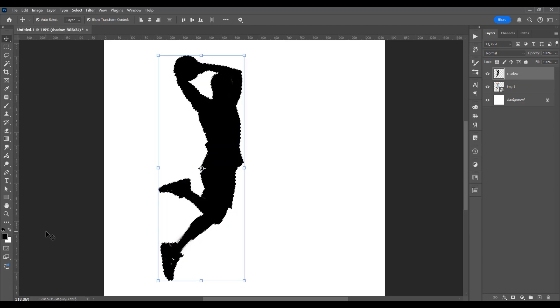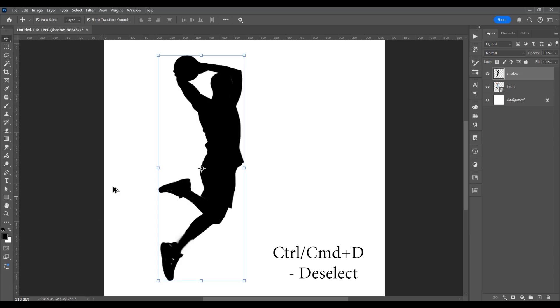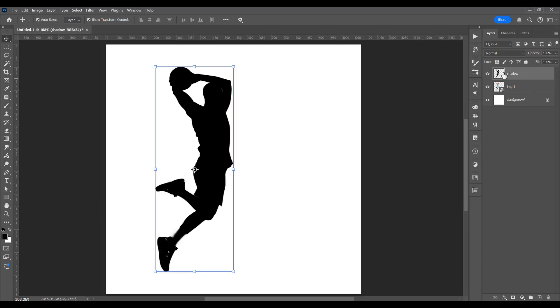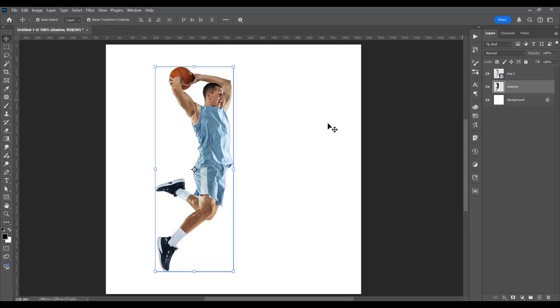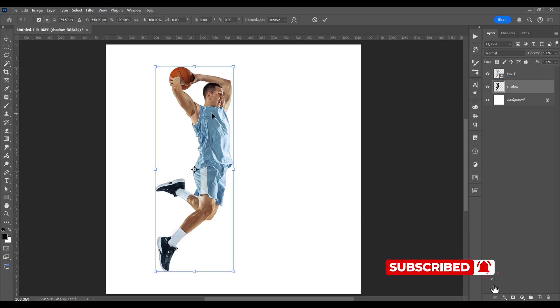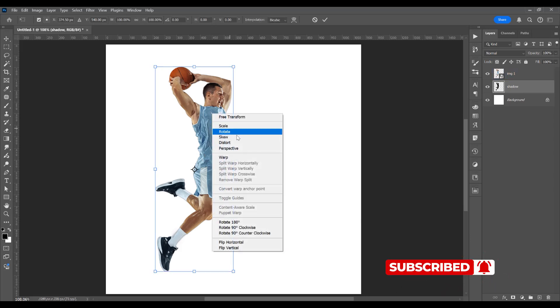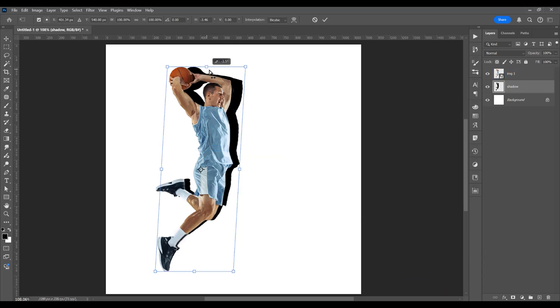Now press Ctrl or Command D to deselect, click on this shadow, and place it below this image. Now Ctrl or Command T for free transform, right-click and click on perspective.